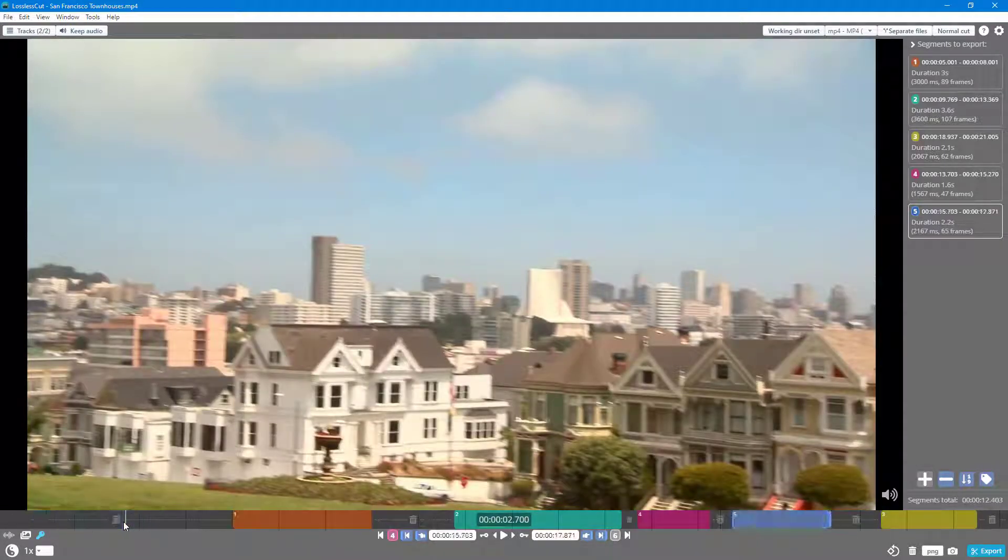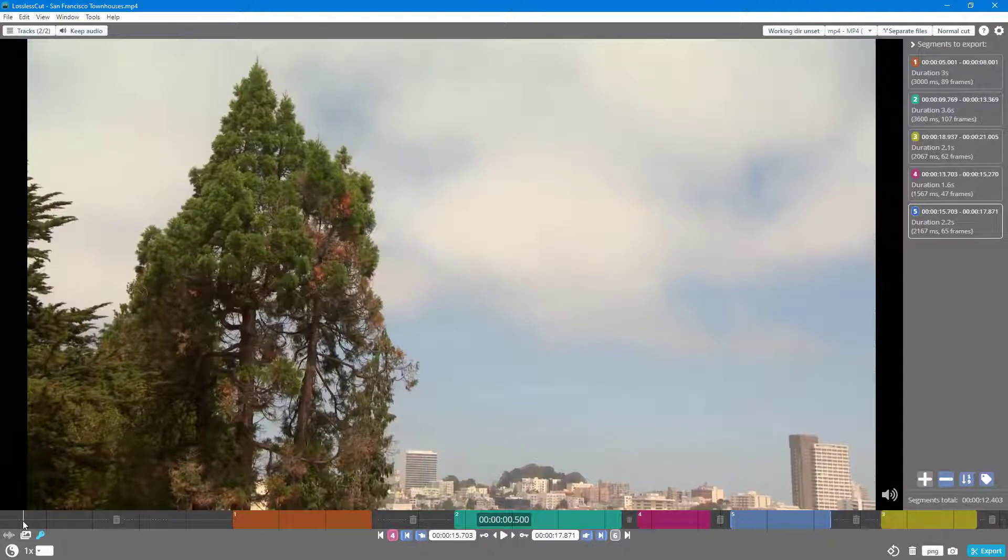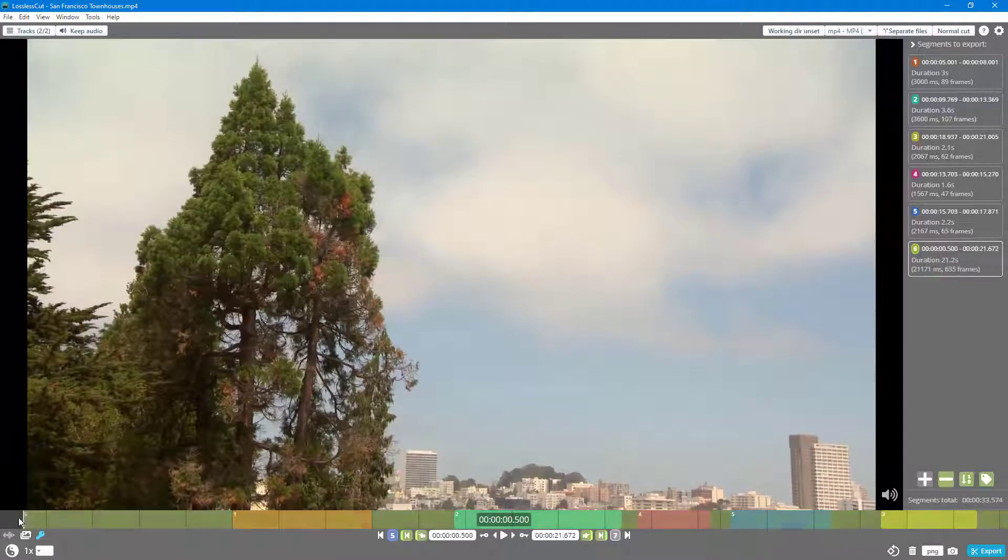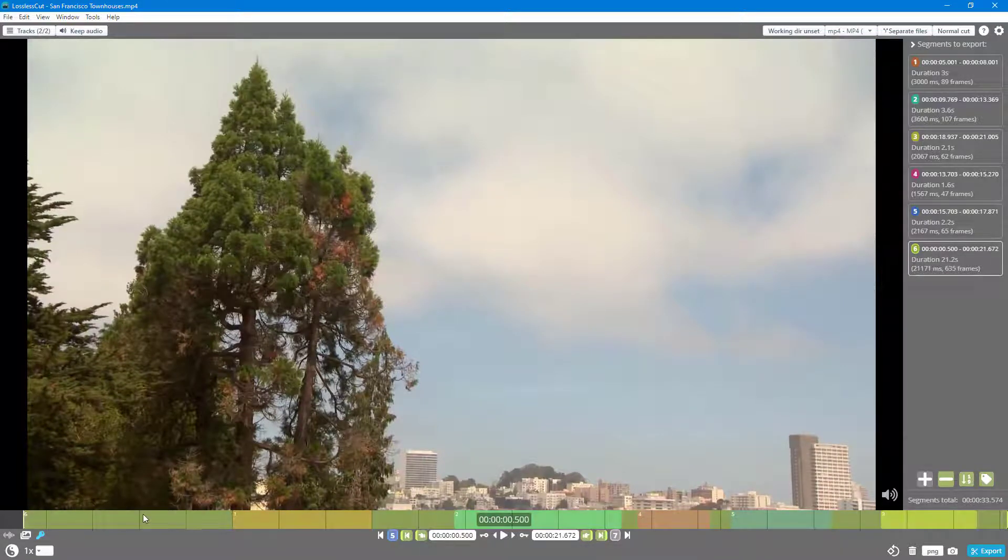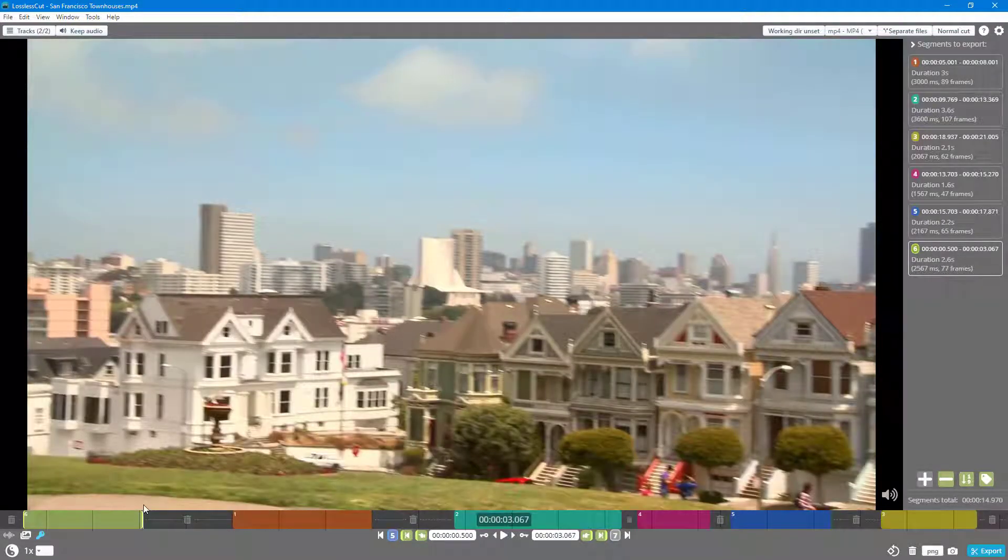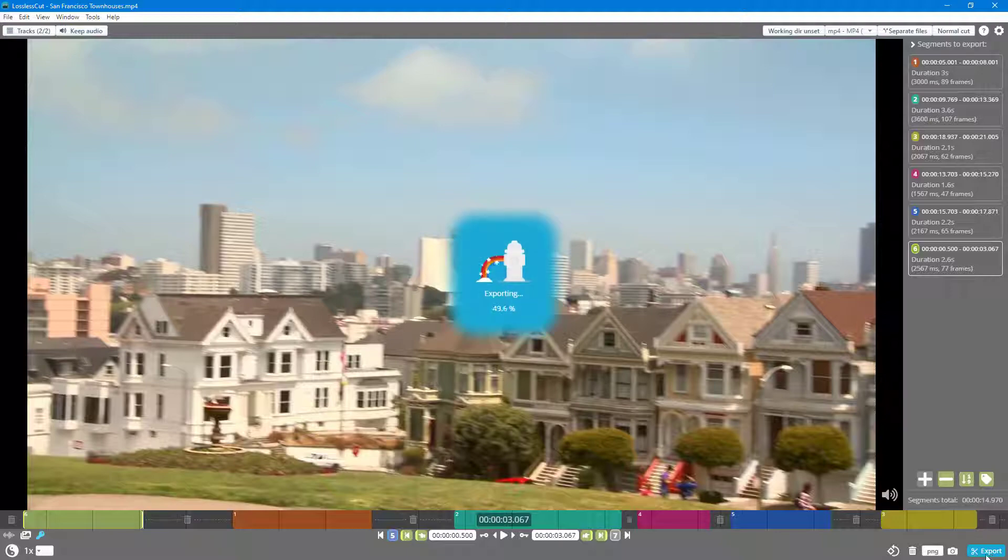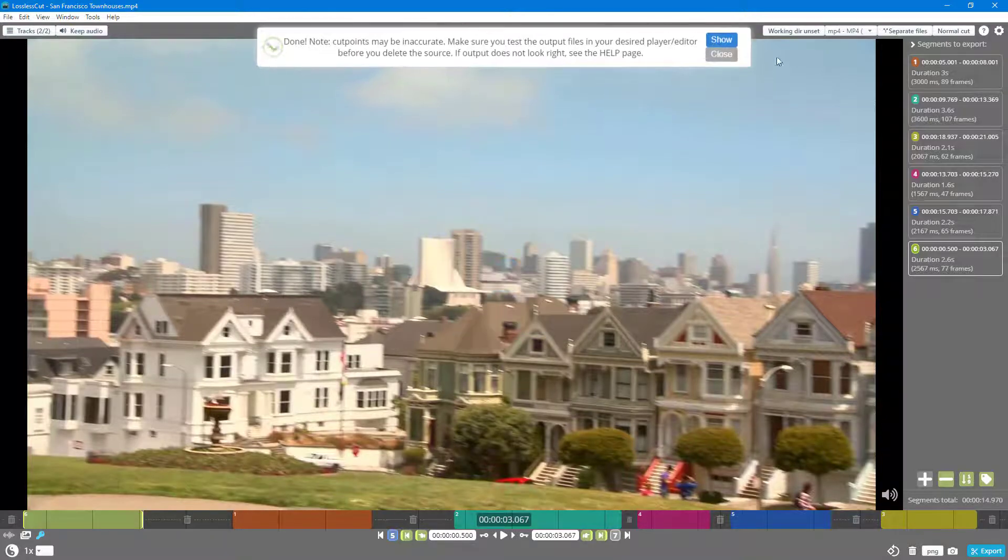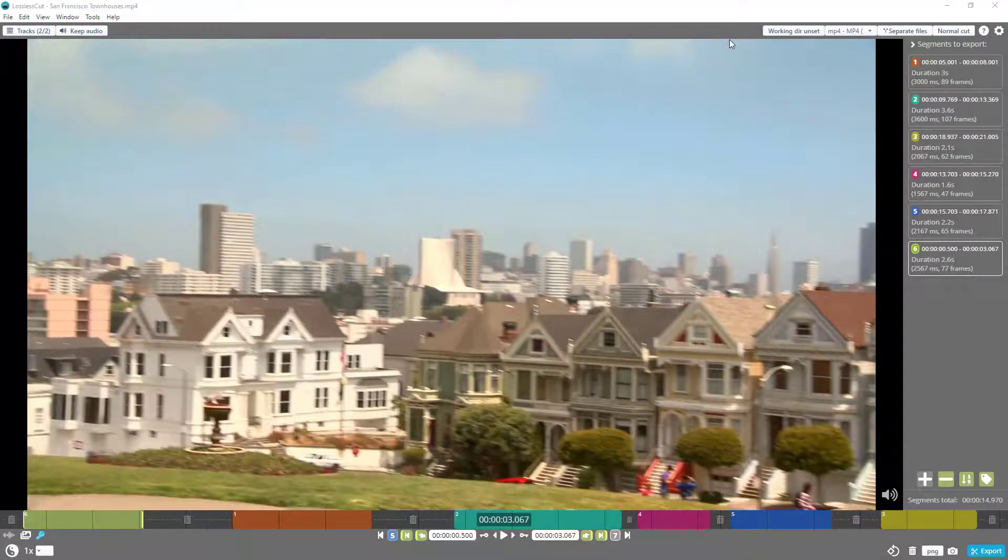I need to add a new segment, so I'm going to press plus, and then I'm going to press O so I can export this out.